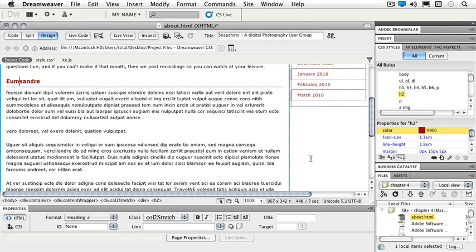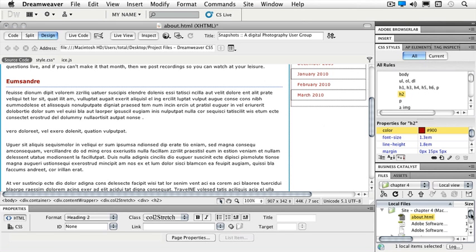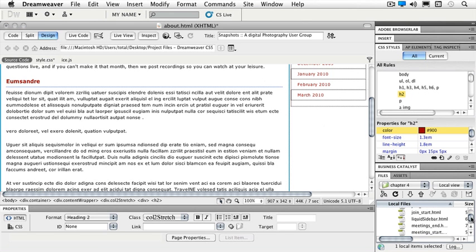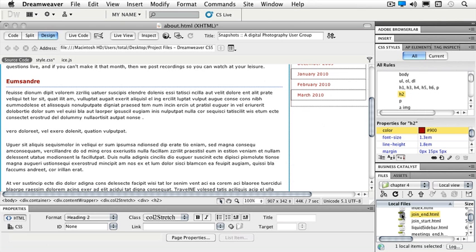So we've copied and pasted a file inside of Dreamweaver. But what if I have an Excel file that I need to place as well? So let's go to our files panel.